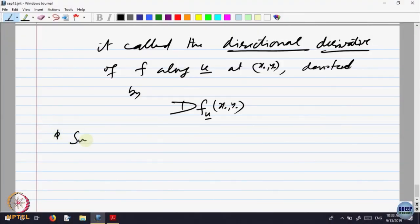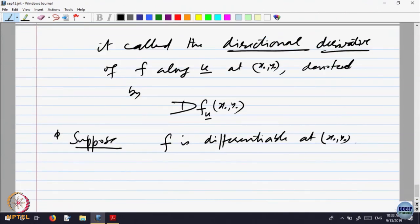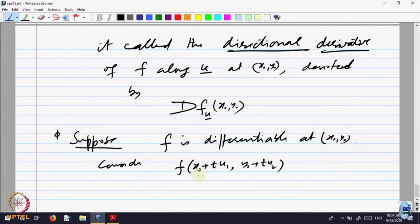Suppose F is differentiable. Consider what the directional derivative is — it is nothing but the rate of change. So it is x-naught plus t·u1, y-naught plus t·u2. Let us consider this function: it is a function of t going to (x(t), y(t)).